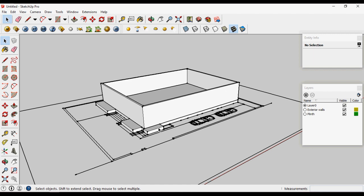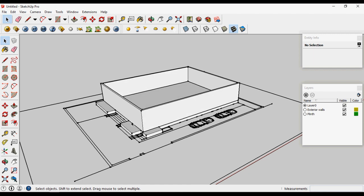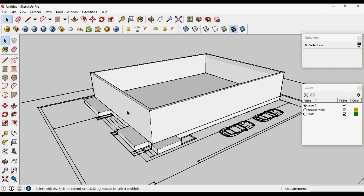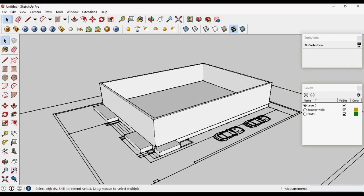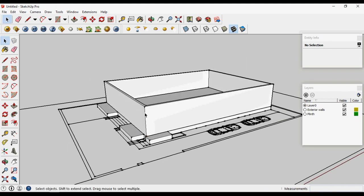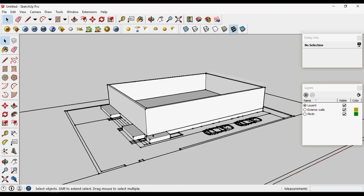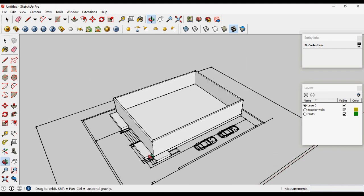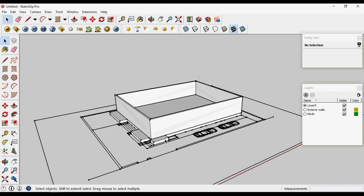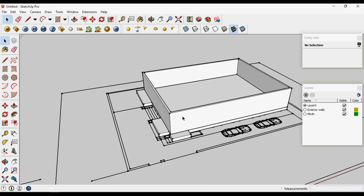In the previous Part 2 we had created the plinth and the exterior walls of the ground floor. In this part we're going to make the first floor slab and the exterior walls of the first floor. Let's first import the AutoCAD file of the first floor level.